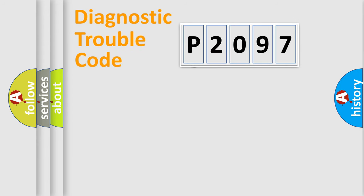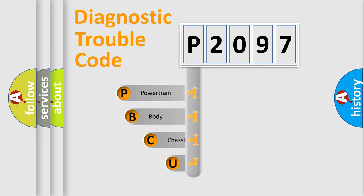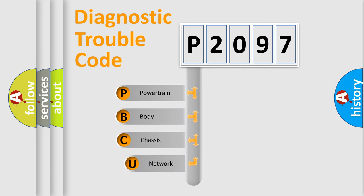First, let's look at the history of diagnostic fault code composition according to the OBD2 protocol, which is unified for all automakers since 2000.